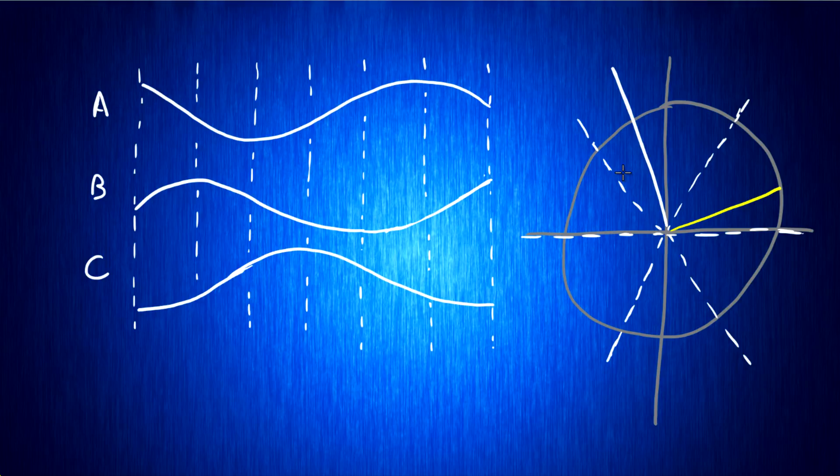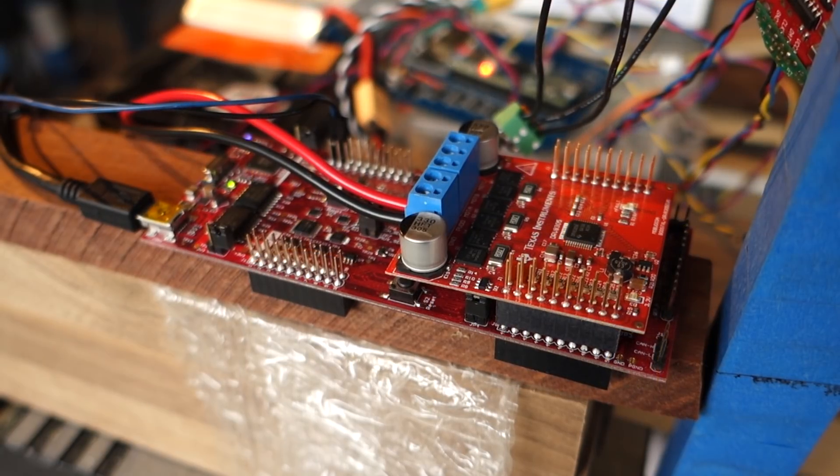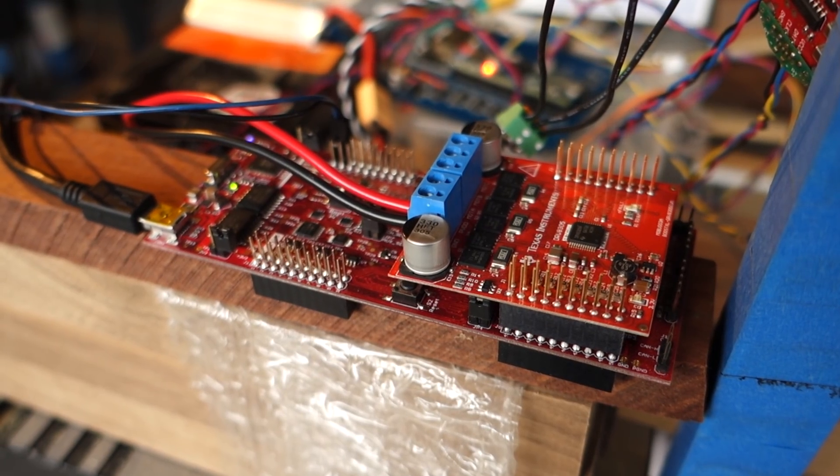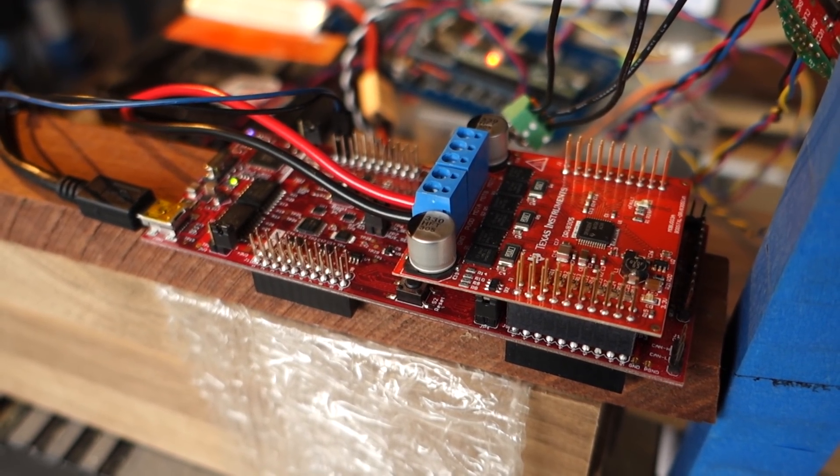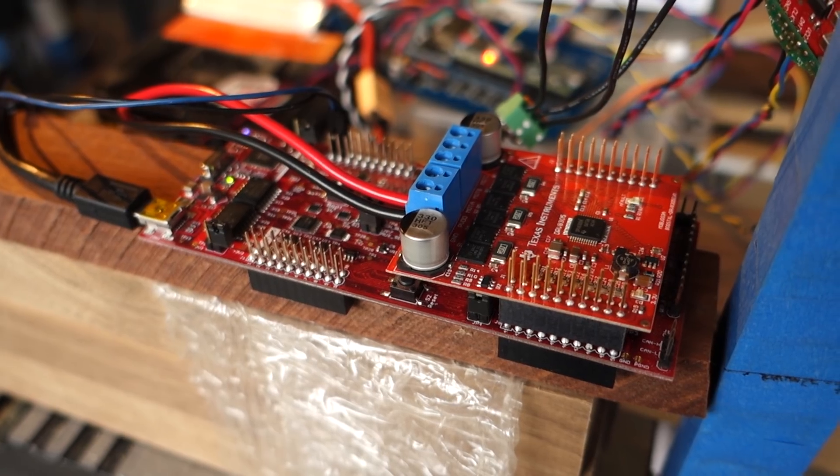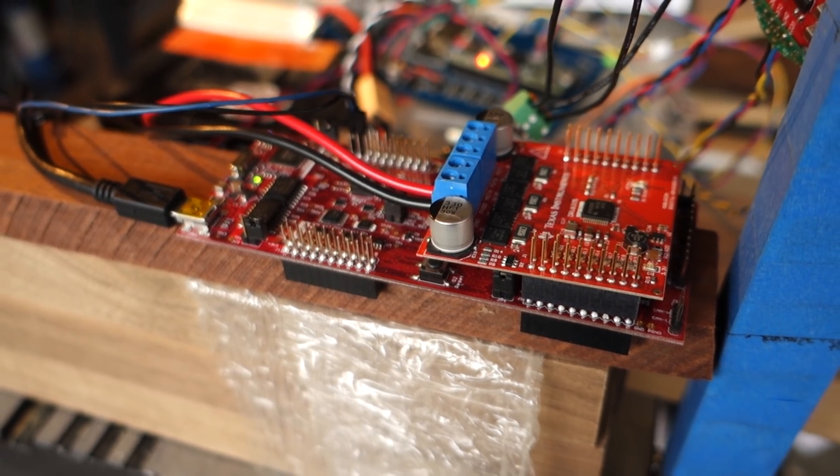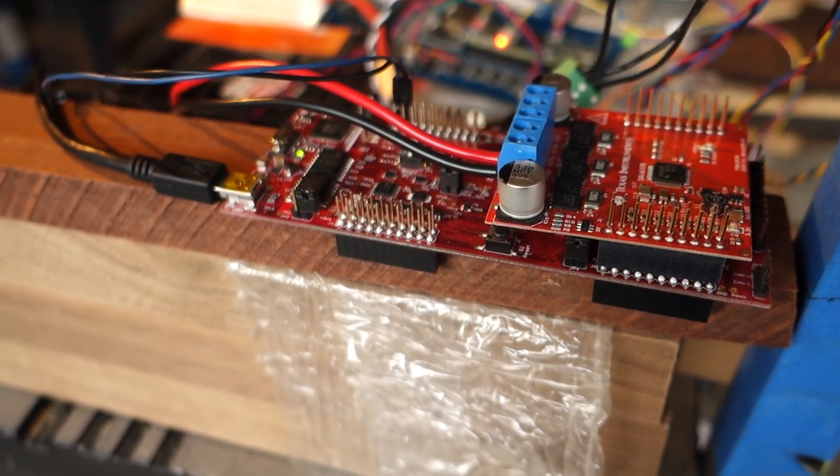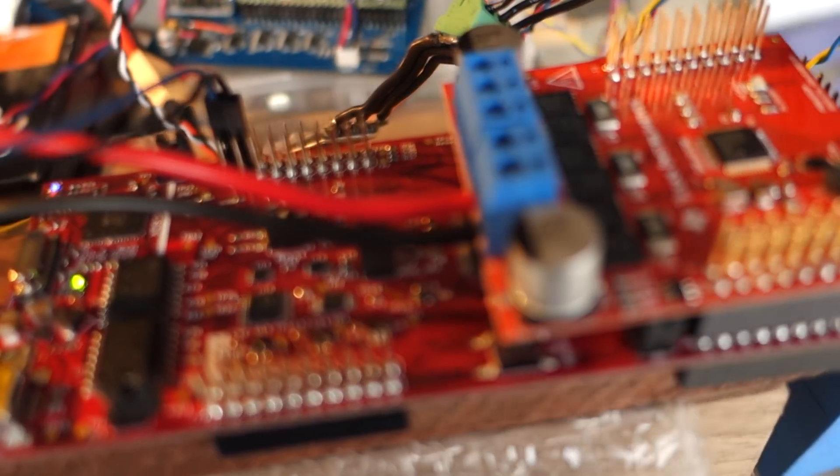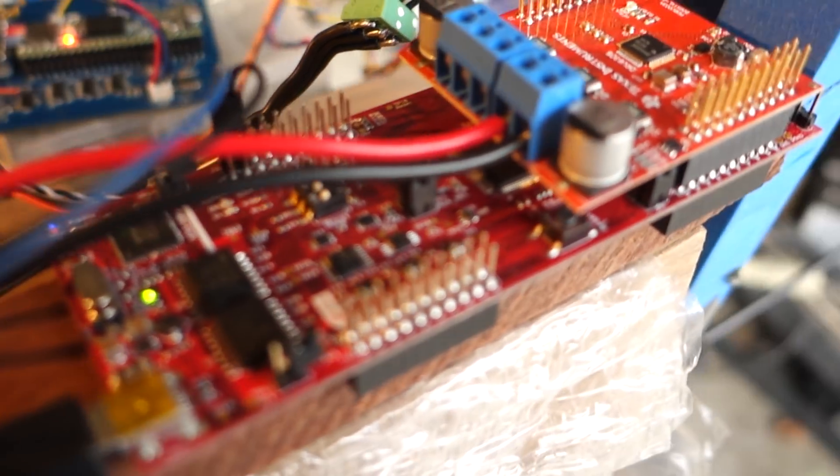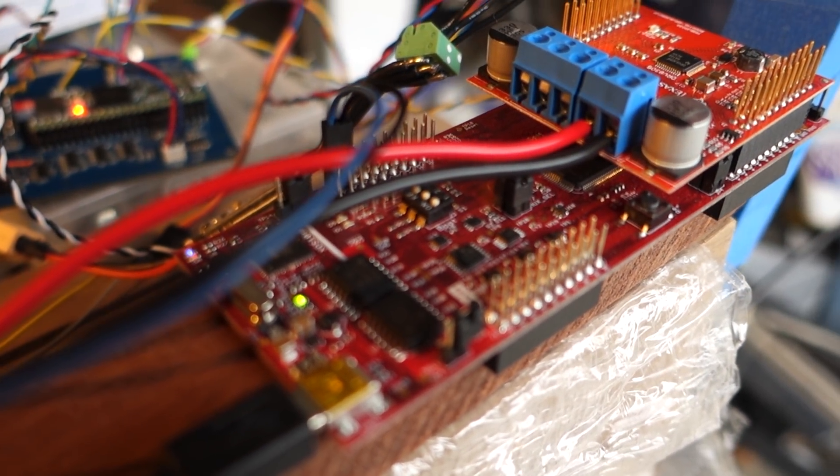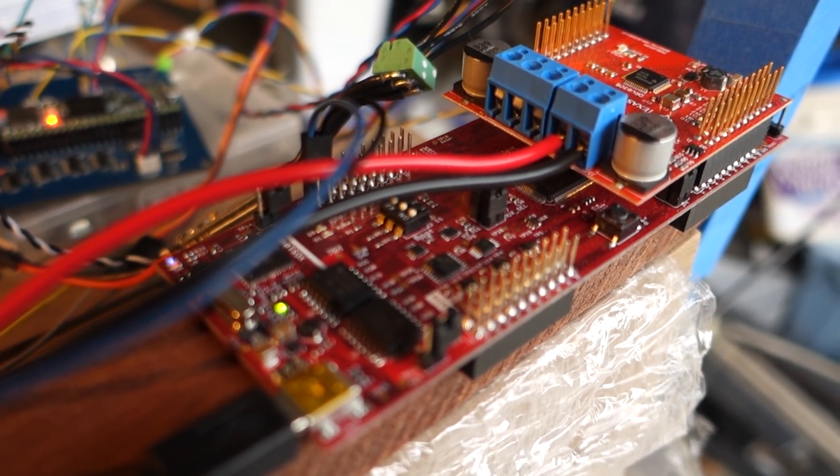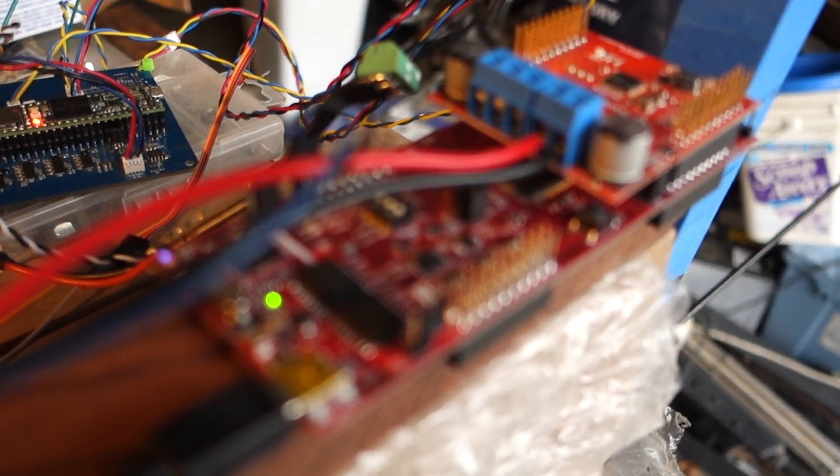So to get started, I grabbed a Texas Instruments Piccolo microcontroller and one of their driver development boards. The ESC firmware is based on a Texas Instruments reference implementation, and it's just a very simple PWM-driven ESC controller.